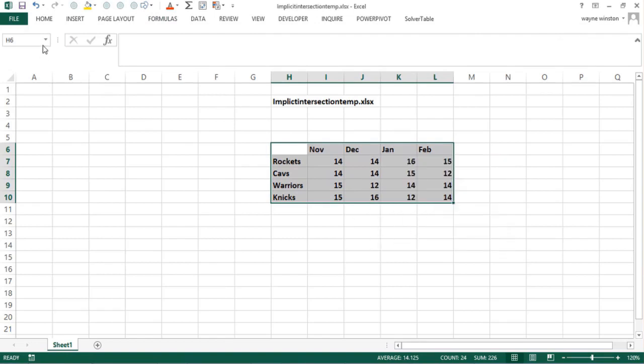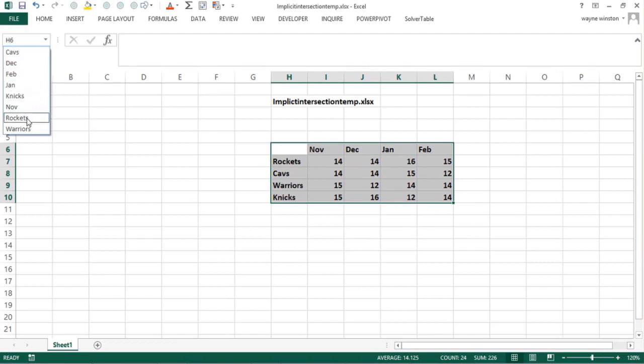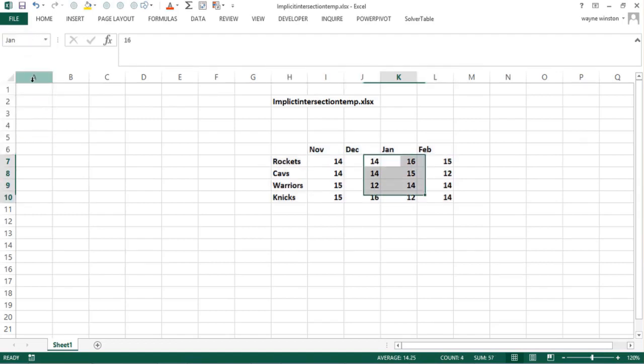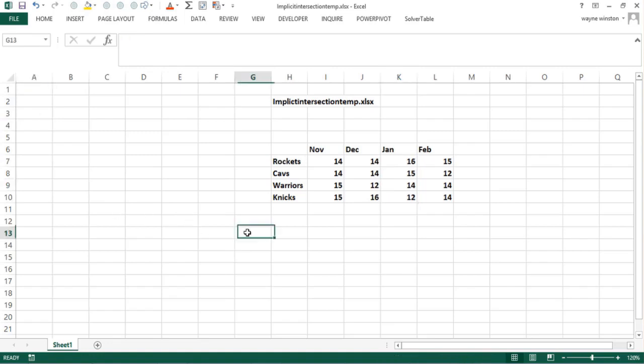Now if I click on Rockets, I've named that row Rockets, and if I click on January, I've named that column January. All you have to do now is type in the row range, put a space, and type in the column.